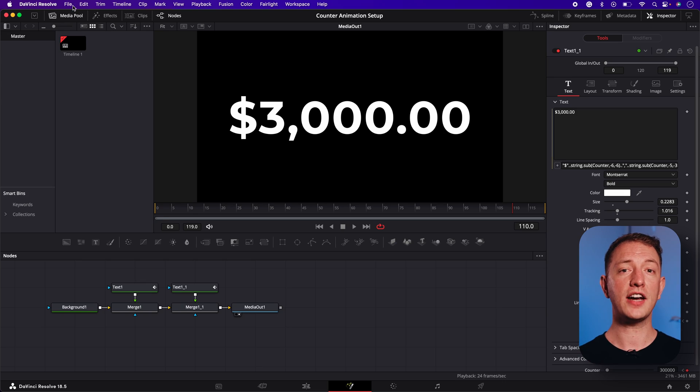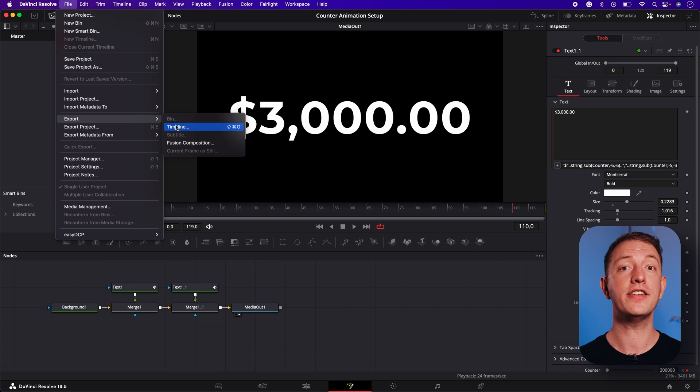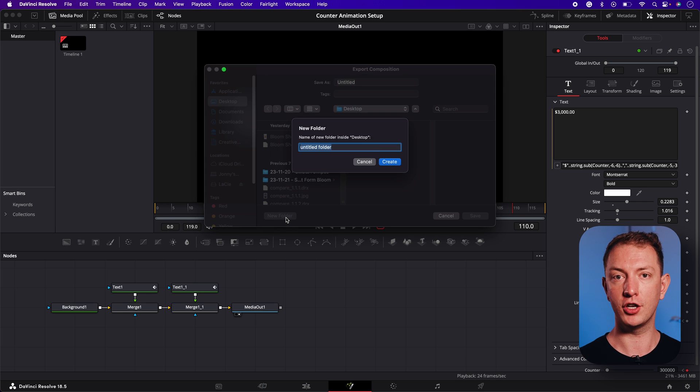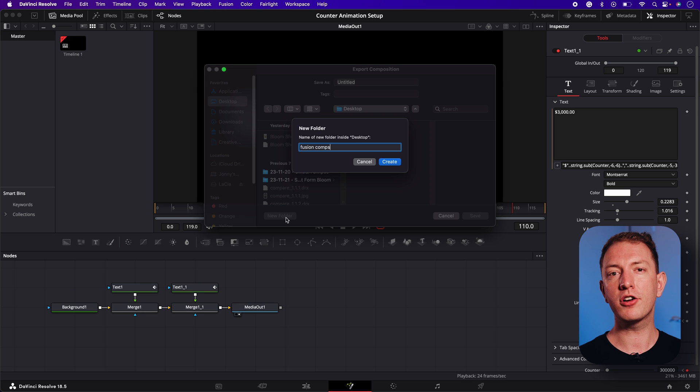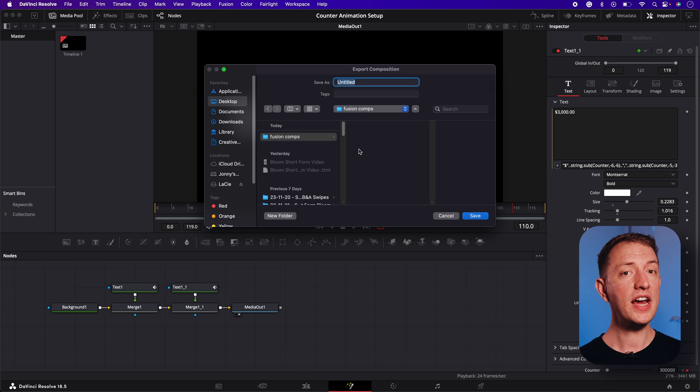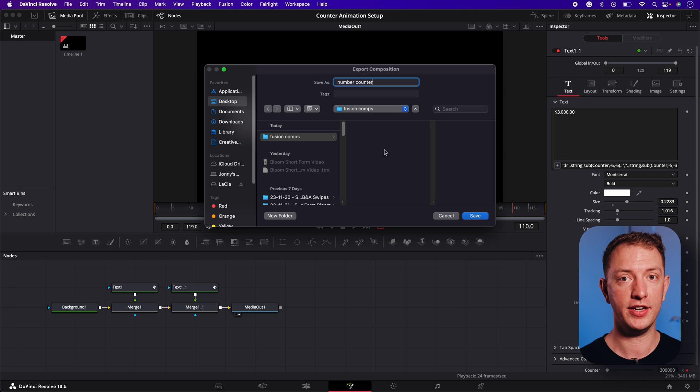The only thing that's left to do is to export our new number counter animation as a template so we can use it over and over again. We'll select file, export and fusion composition. Create a new folder to save the fusion composition to. I'm going to create one on my desktop then give the composition a name and click save and that's it.